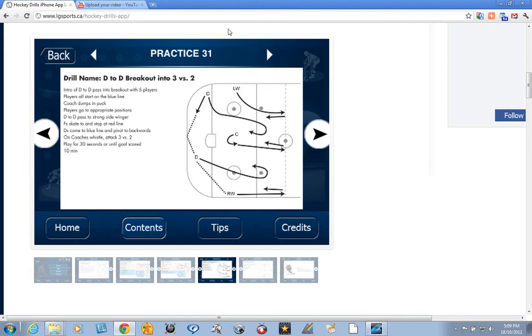If you're in a 75 minute practice, you should use about 15 minutes for team tactics. The rest should be skill development.